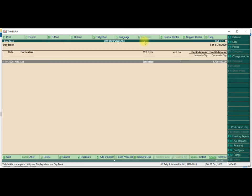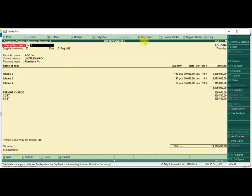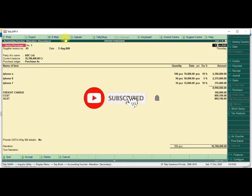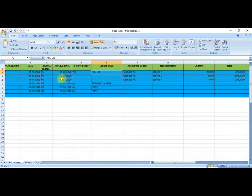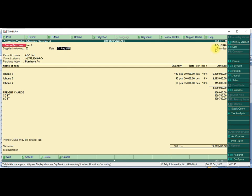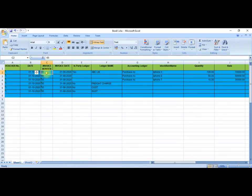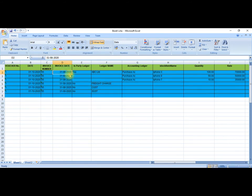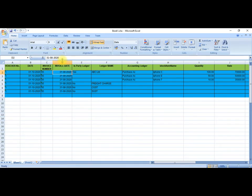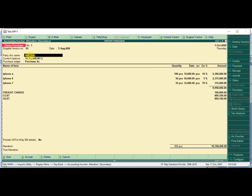We will show that display. What transaction is available — whichever Excel data was inserted successfully. Voucher Number 1, Voucher Date, Supplier Invoice Number, Supplier Invoice Date, Supplier Reference Date. Then Party Ledger: ABC Limited. Party account name: ABC Limited.